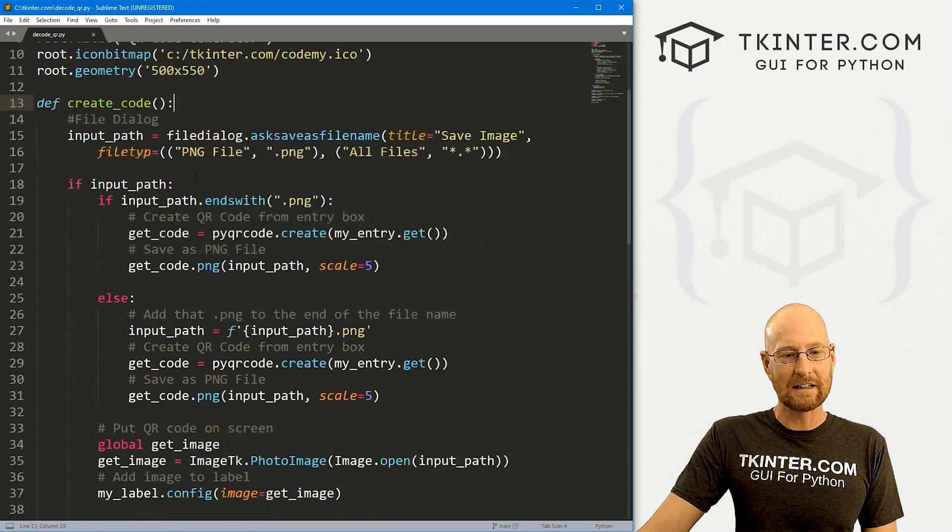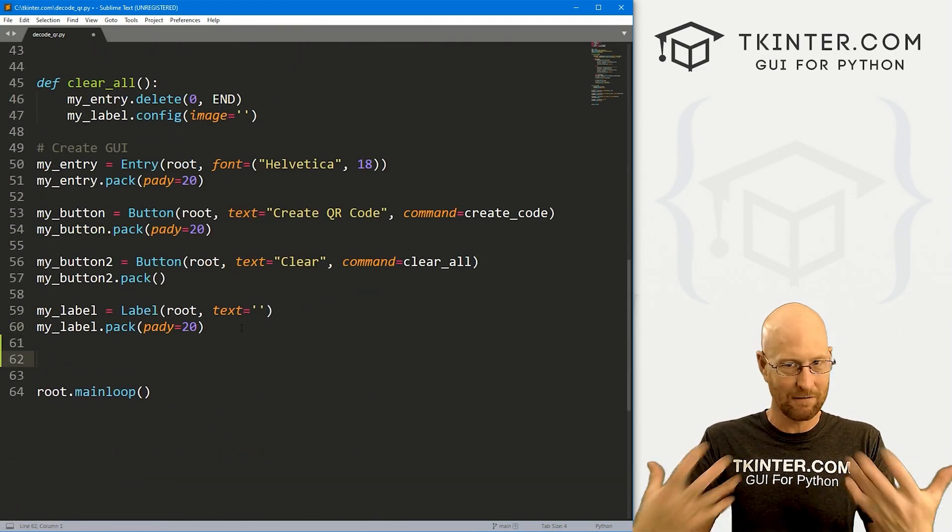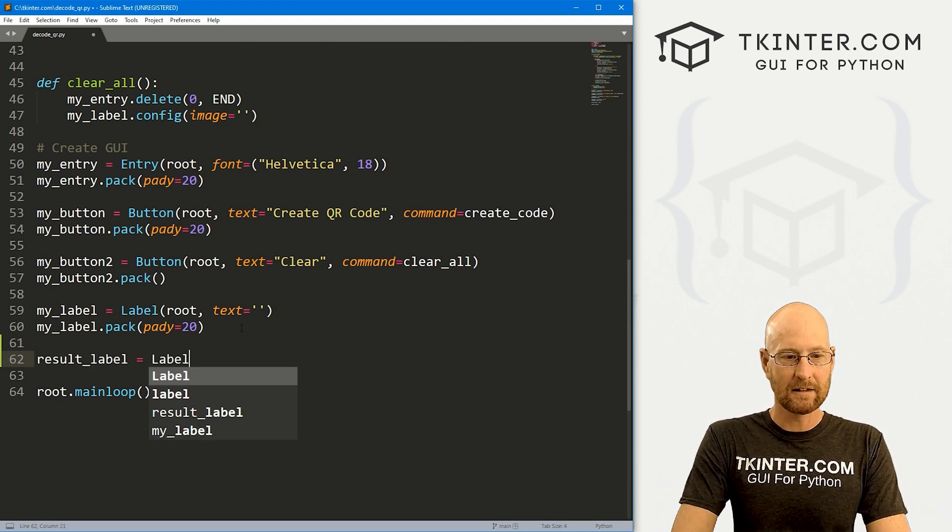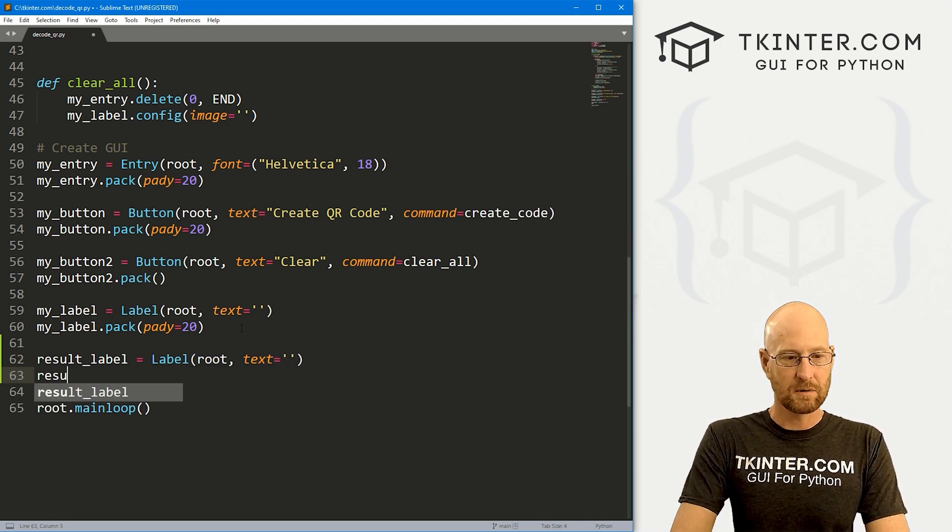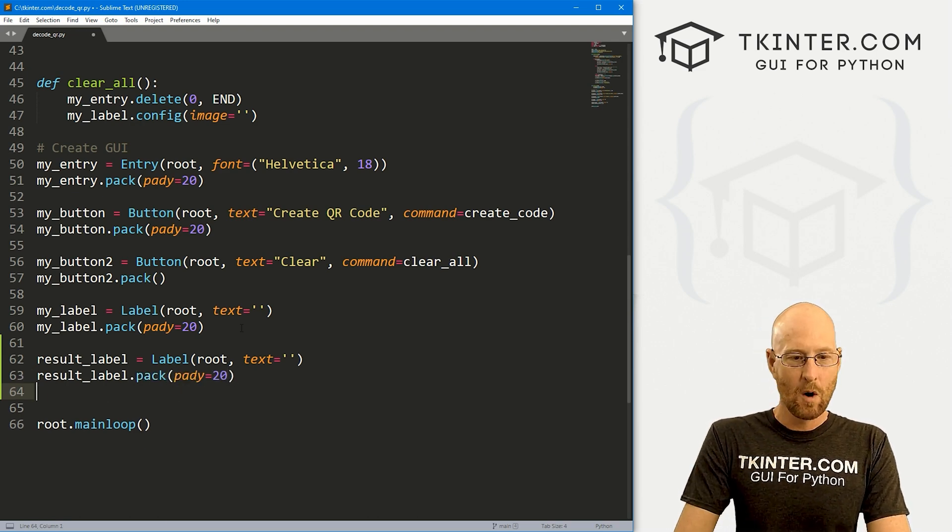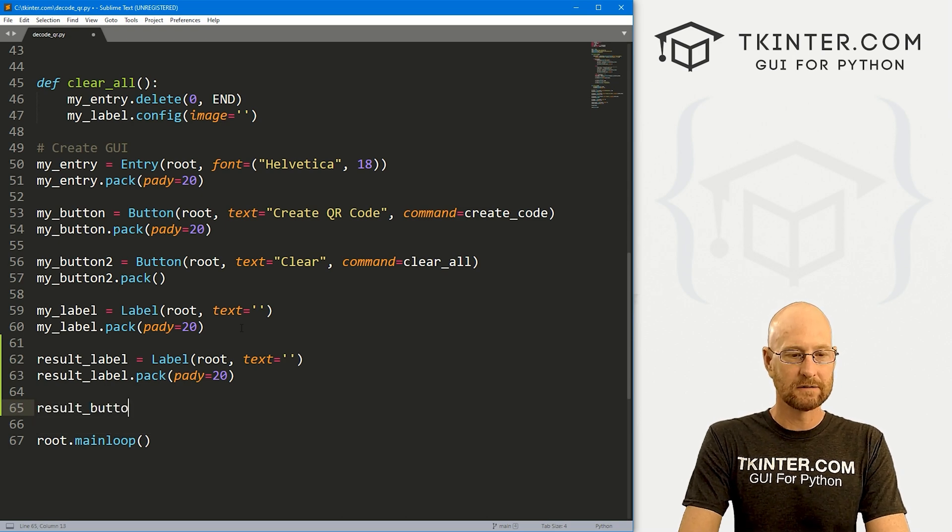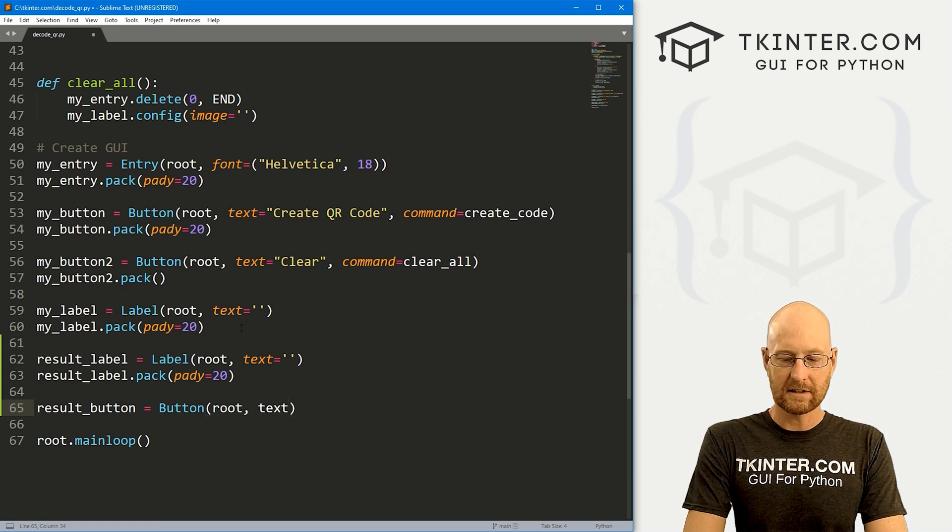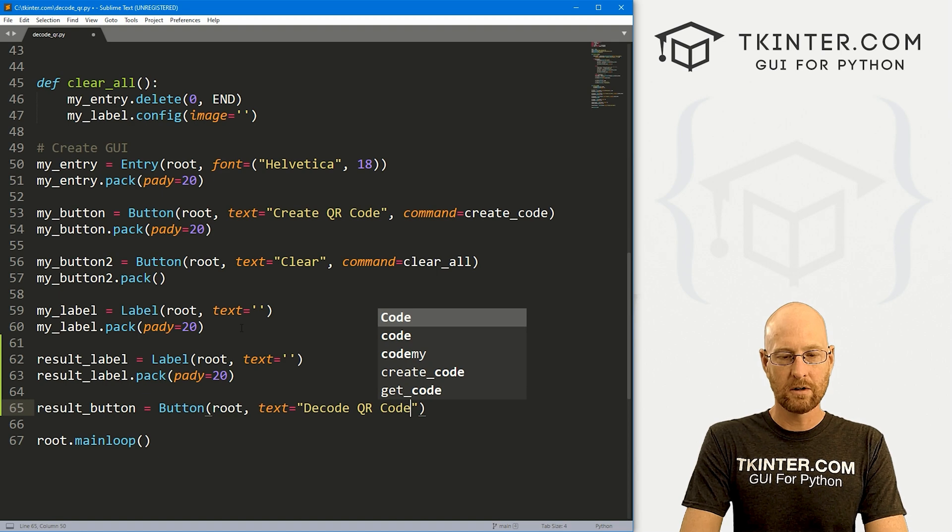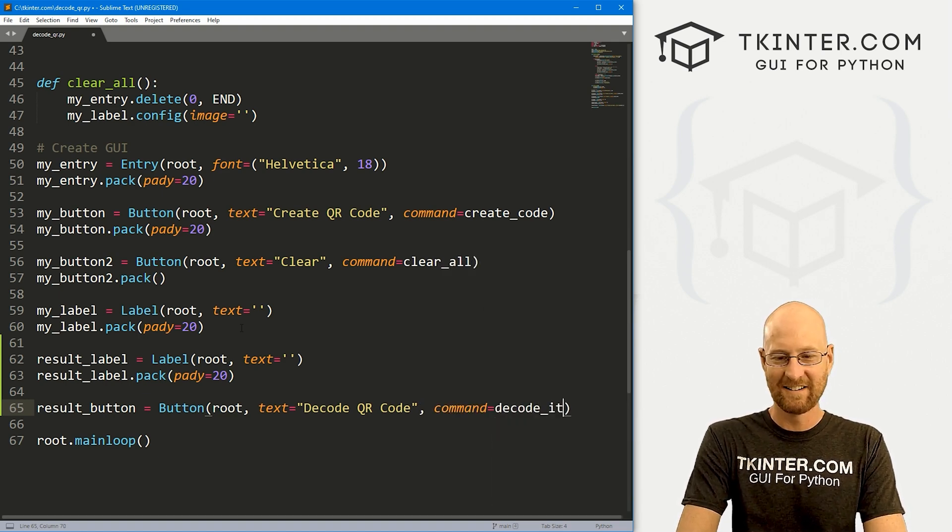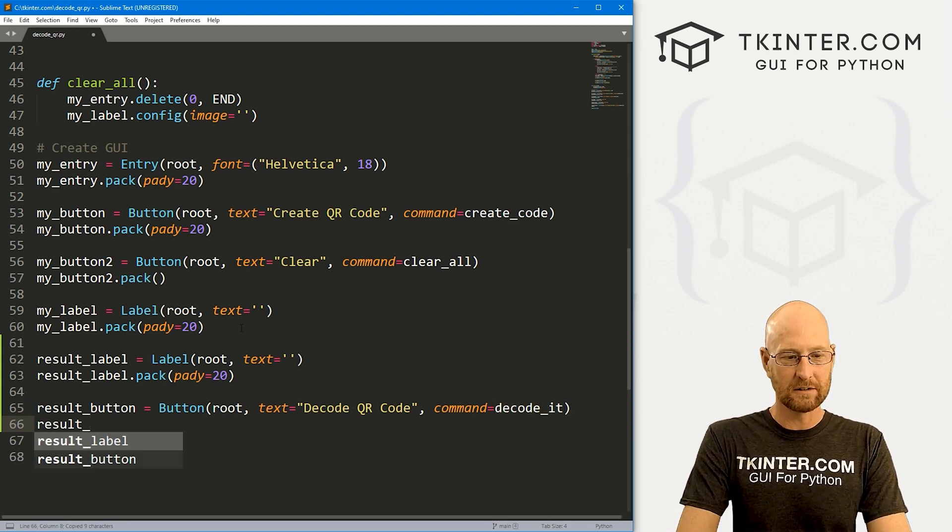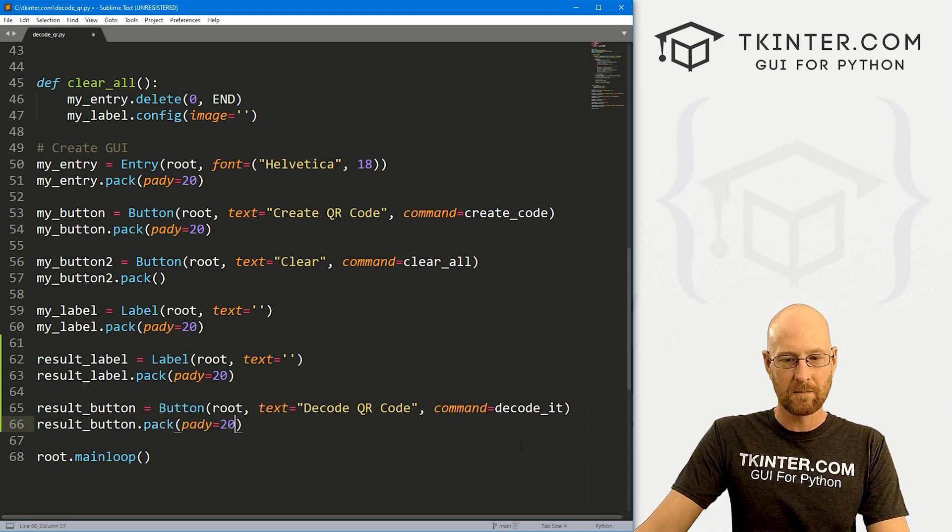So the first thing we need to do is come down here and mess around with our GUI a little bit. First, we need another label to output whatever the code is that gets decoded. So I'm going to say result_label, and it's going to be a label, we want to put it in root, and we want the text to be nothing for now. And then let's result_label.pack this guy, give it a pady of 20 push down screen a little bit. We also need a button. So let's say result_button. This is going to be a button, we want to put it in root, we want the text to say something like decode qr code. And let's give this a command of decode_it. So result_button.pack this guy, give it a pady of 20 push down screen a little bit.